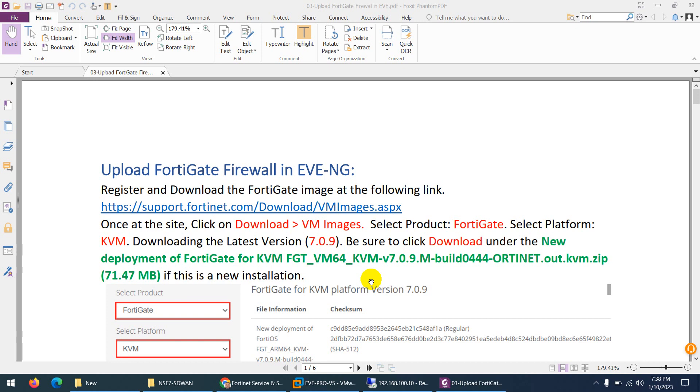In previous video I showed you how to upload a ready-made image to EVE-NG. If you want to create your own and want to upload to EVE-NG, first you need to download FortiGate image.